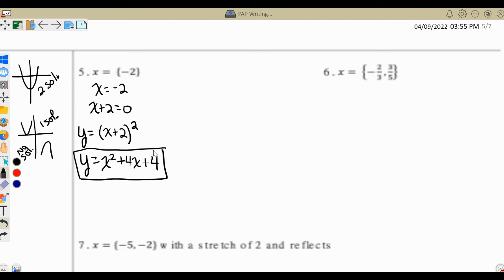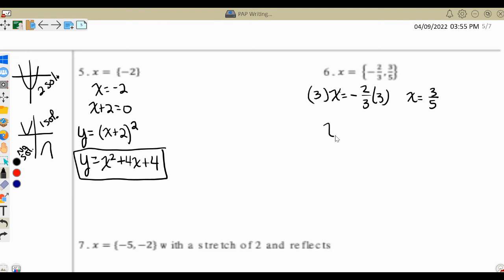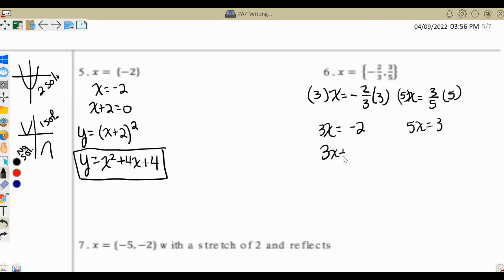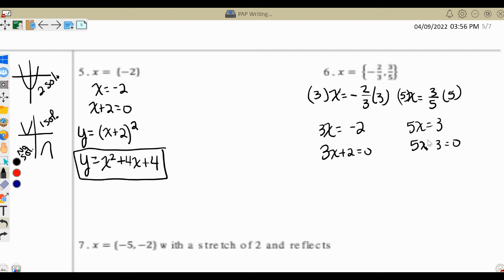Number six has two fractions. Like example four, for each one, multiply by the denominator to get rid of it, then add or subtract across. For negative two thirds, keep the negative with the two so you don't end up with a negative x. Multiply by 3 to get 3x equals negative 2, then rearrange to 3x plus 2 equals 0. Multiply by 5 to get 5x equals 3, then subtract to get 5x minus 3 equals 0.